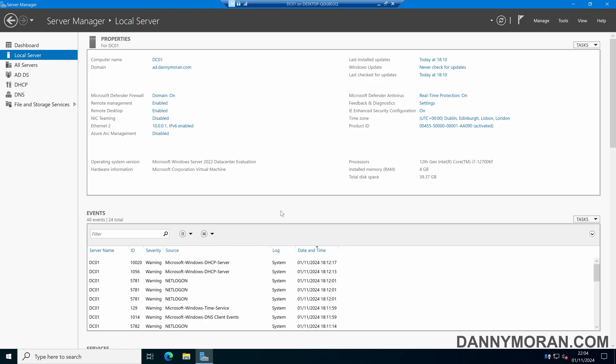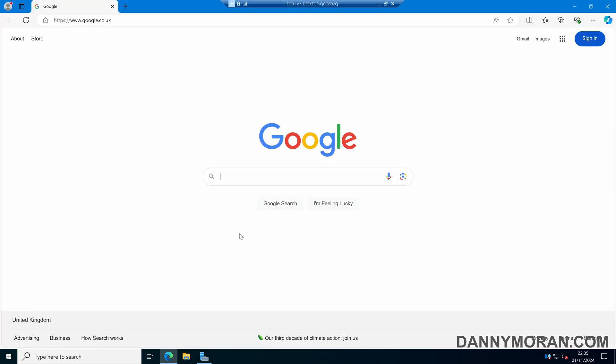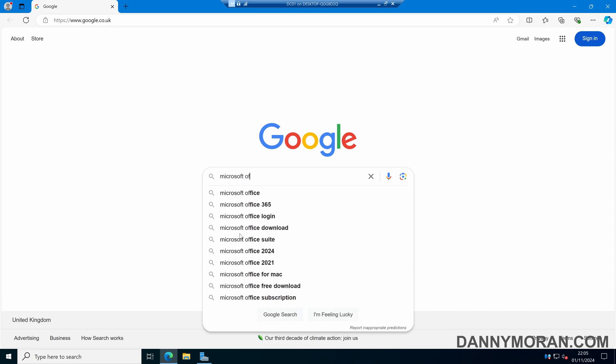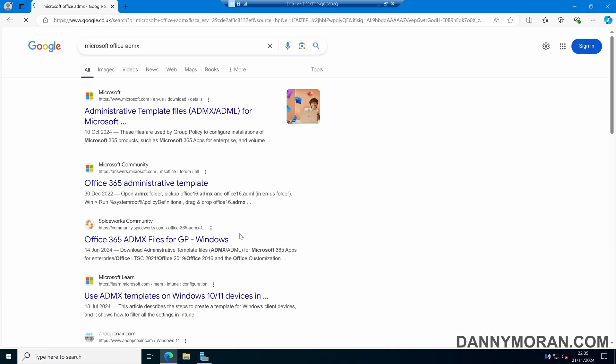I'm going to show you how to manage Microsoft Office using Group Policy. To start, the first thing we're going to do is download the Microsoft Office ADMX files. If we open up a web browser and search for Microsoft Office ADMX, we can then download the Microsoft Office ADMX template files.